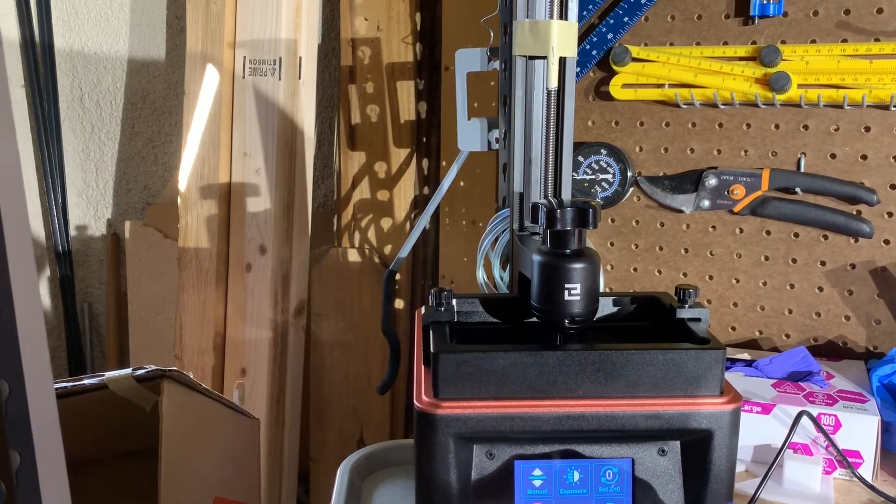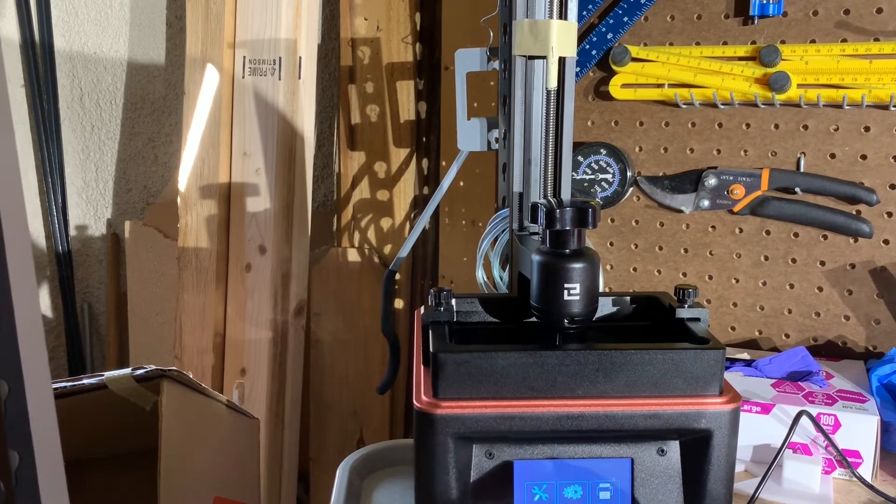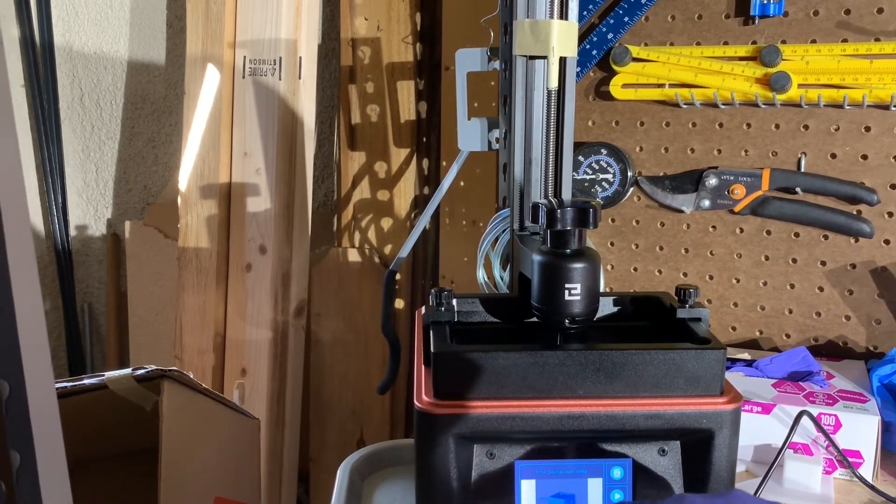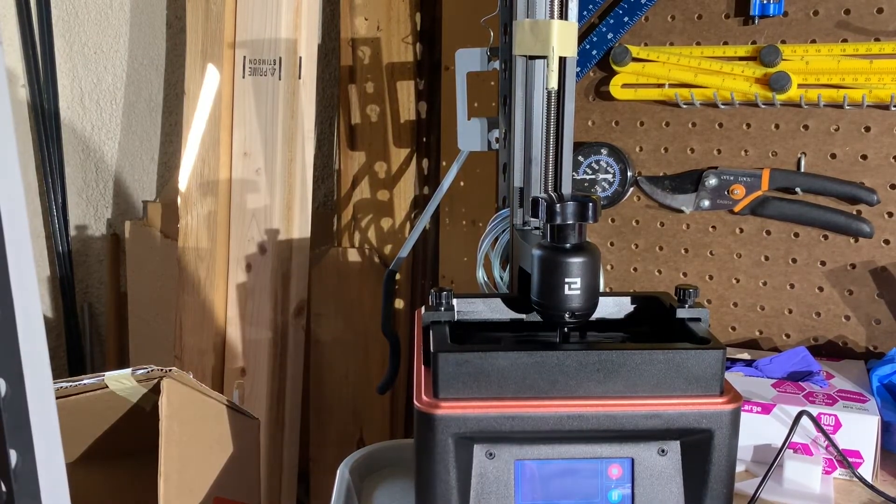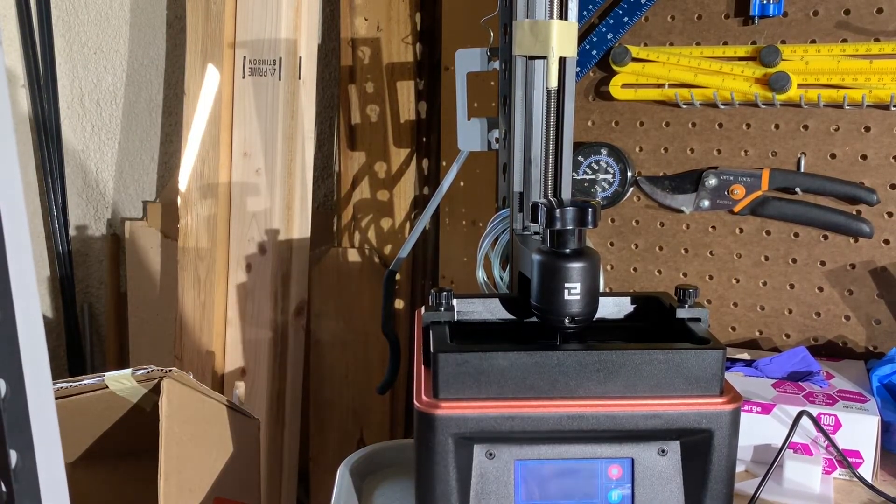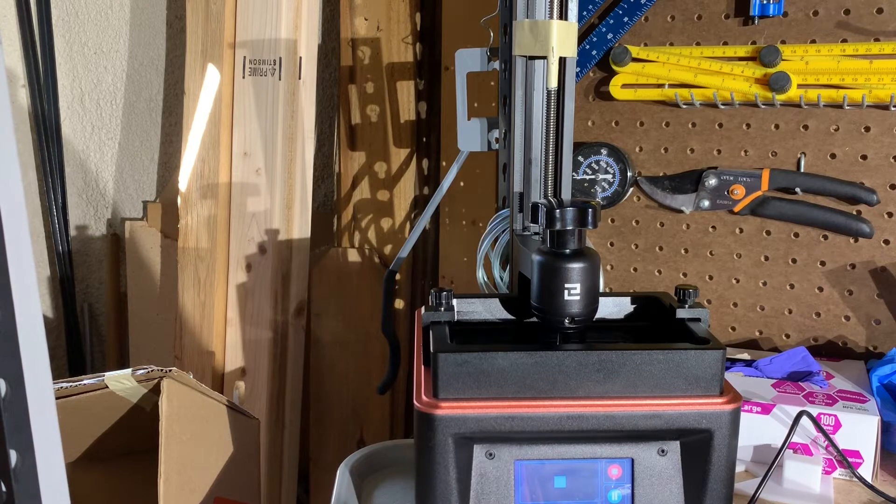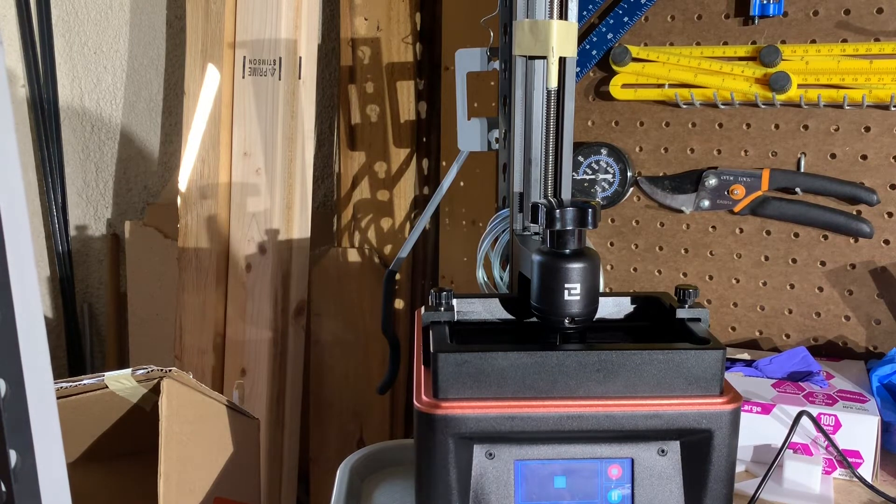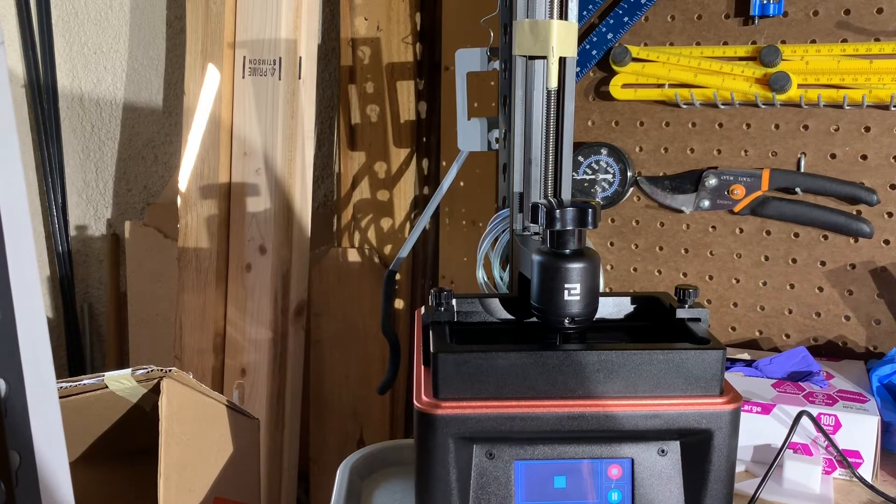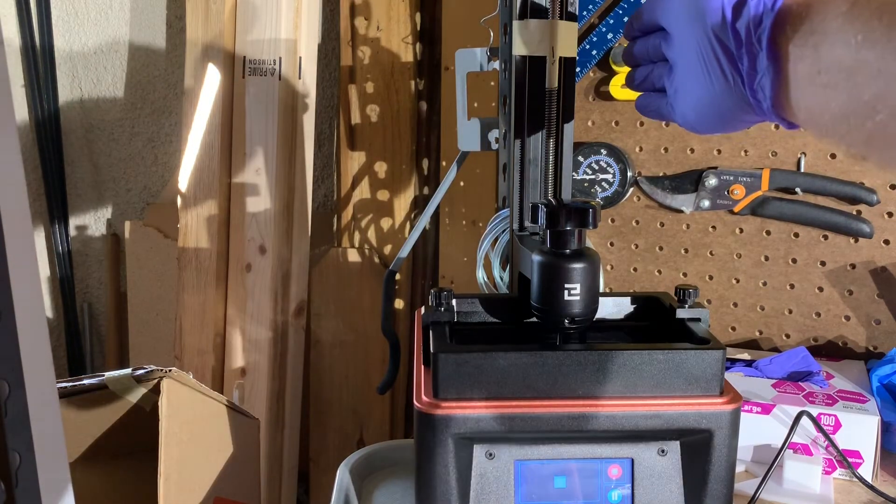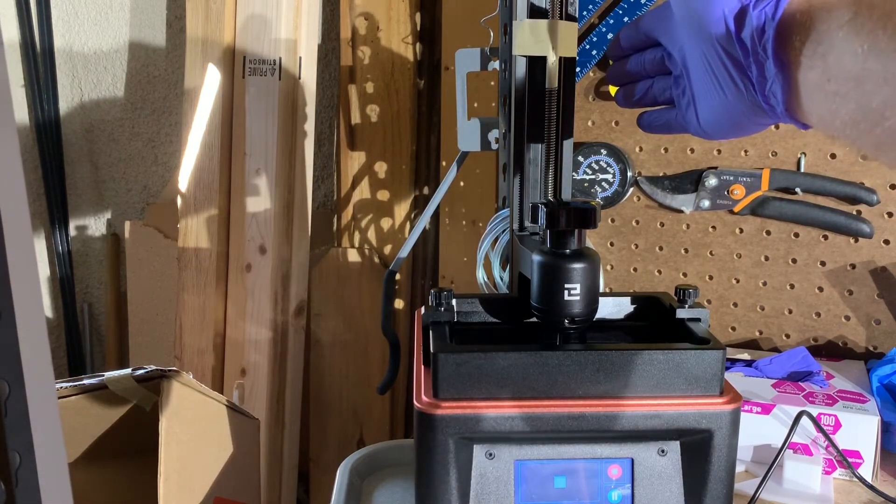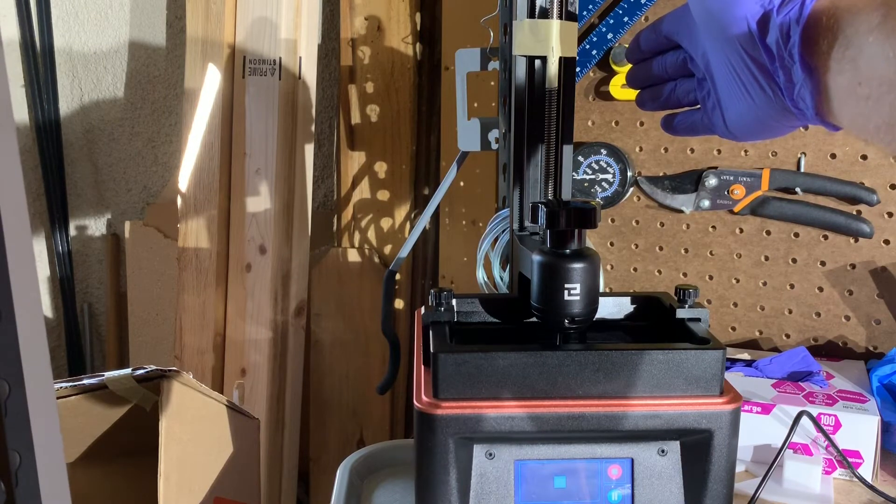So let's see what happens if we run a print. First thing it does is zero the bed, and it's zeroing the bed one millimeter high. Now this is sliced at 50 microns a layer, so we should see this on the next layer go slightly above that one millimeter.